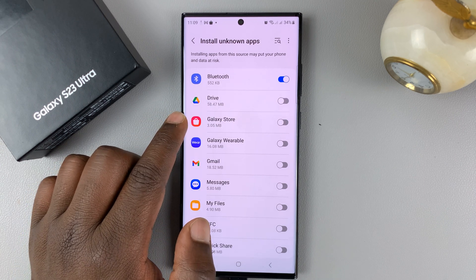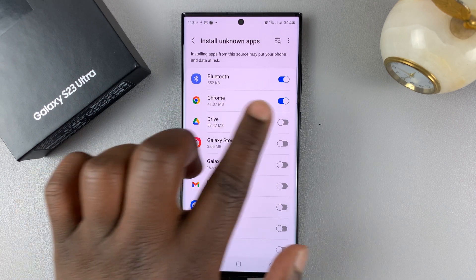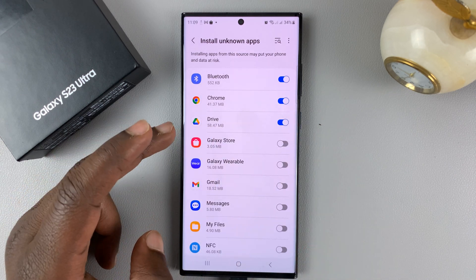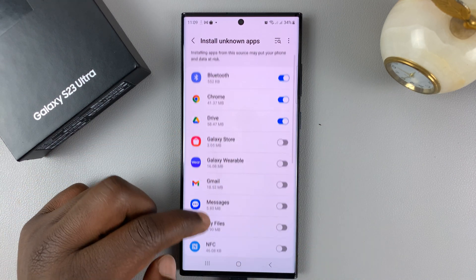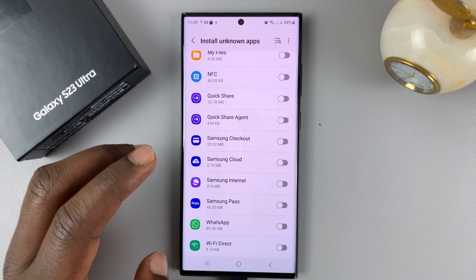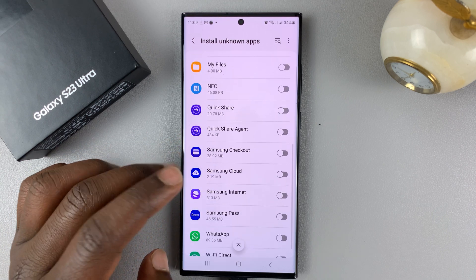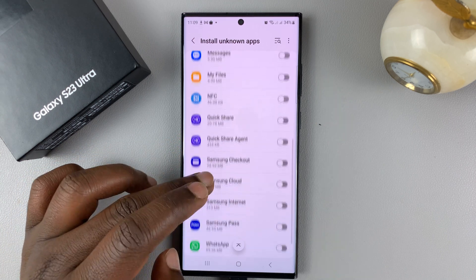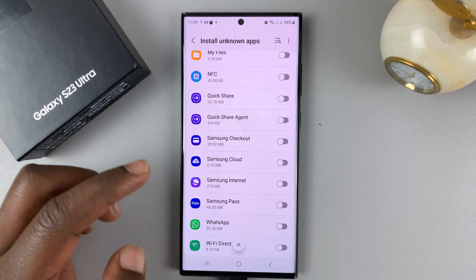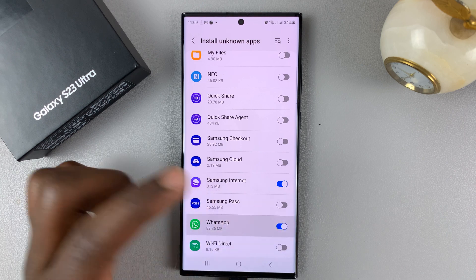If you have the APK file in your Google Drive and you want to install it from there, then enable that. You don't have to enable everything. You can enable only the sources that you think you want to install third-party or unknown apps from. You can also enable Samsung Internet, and you can enable WhatsApp.